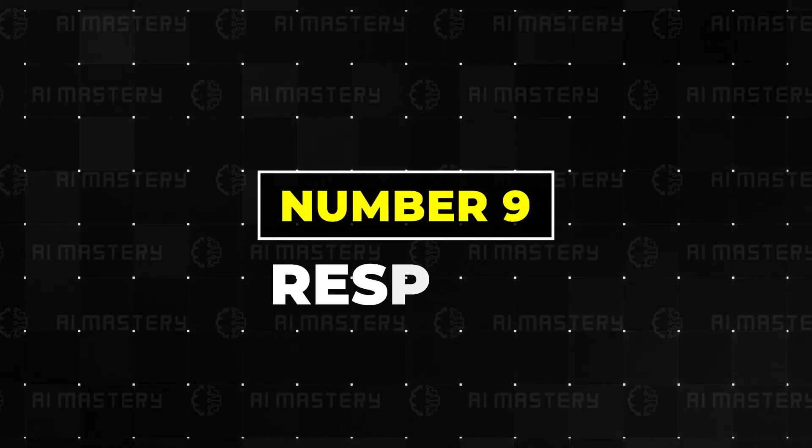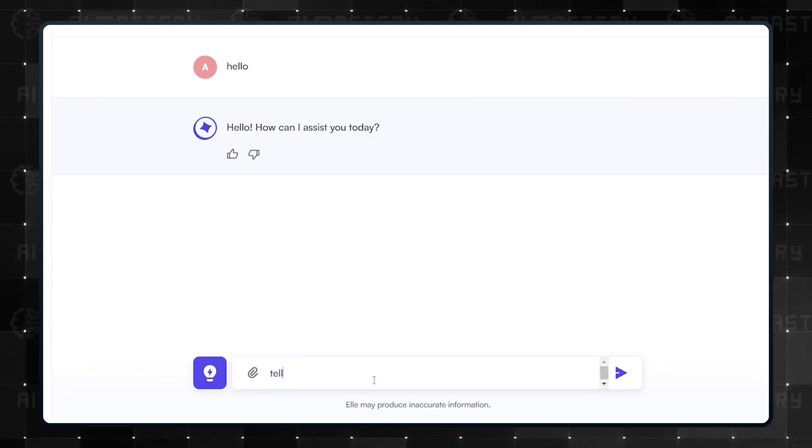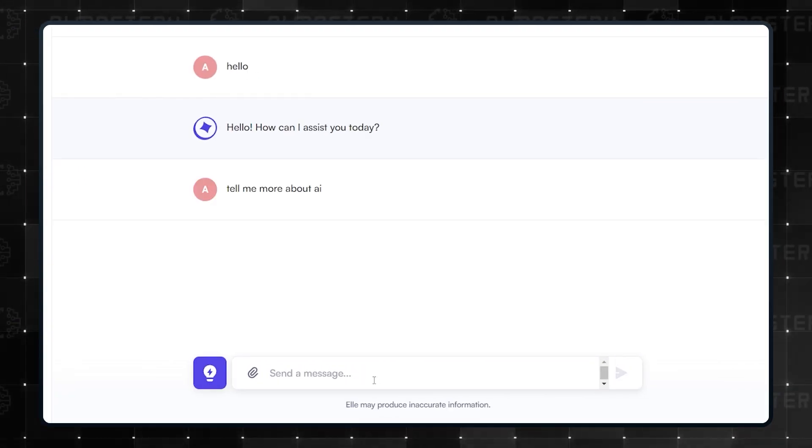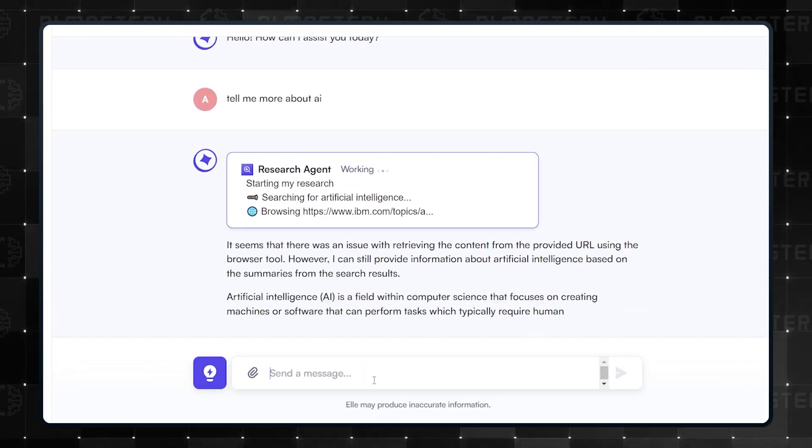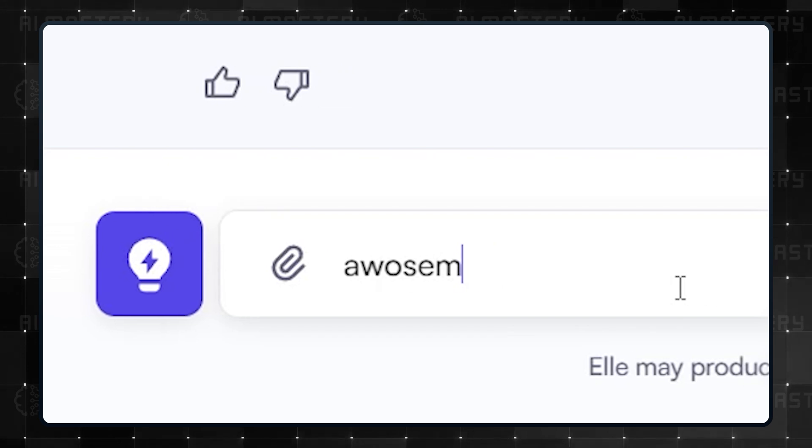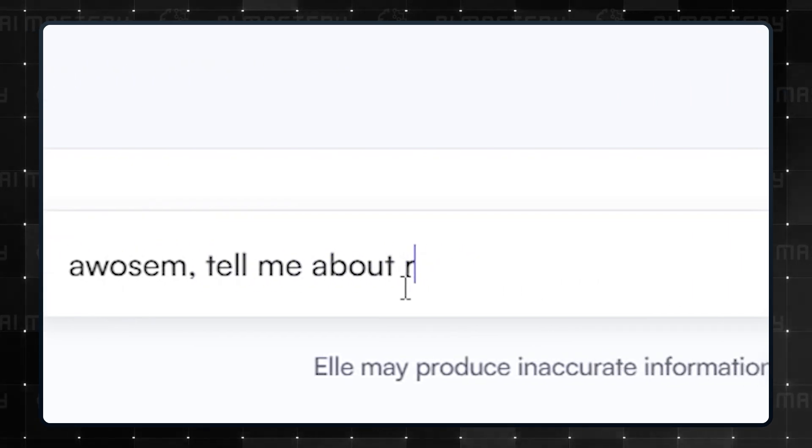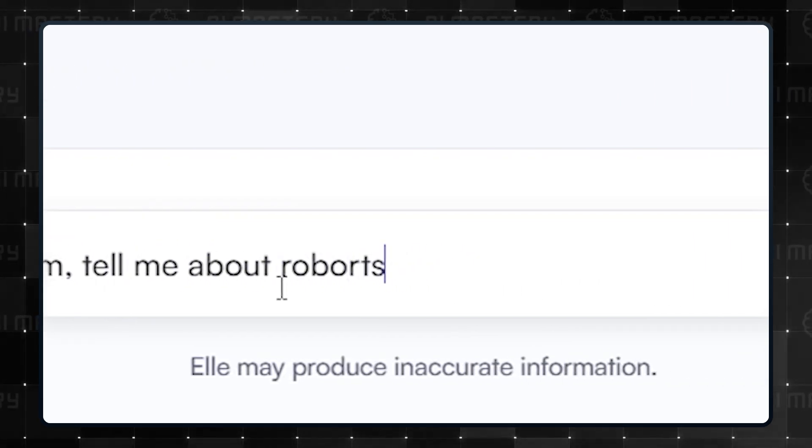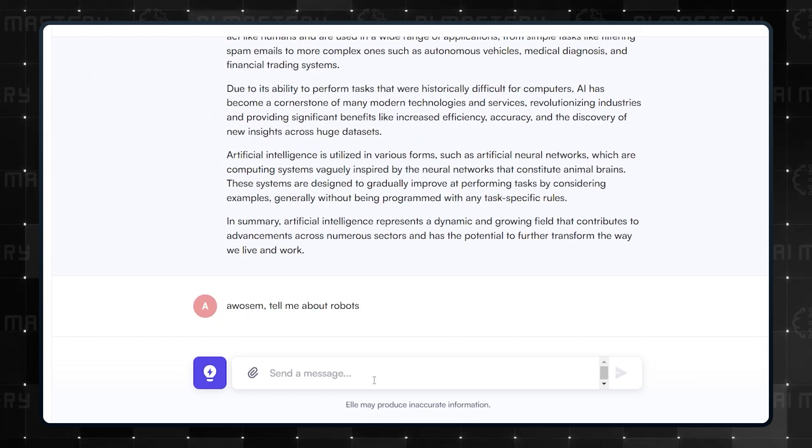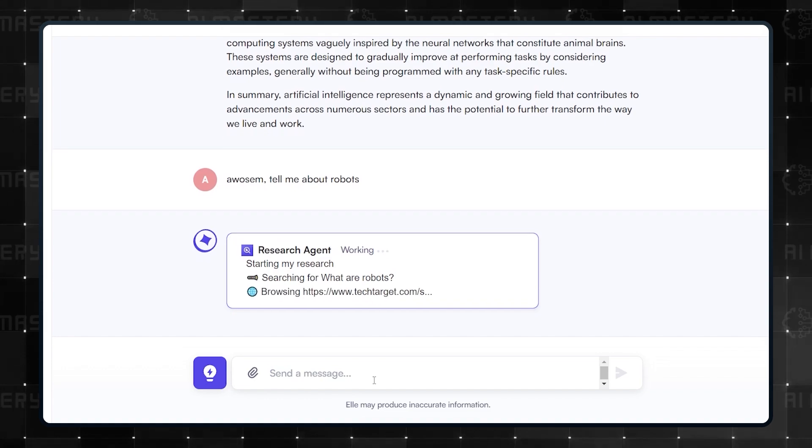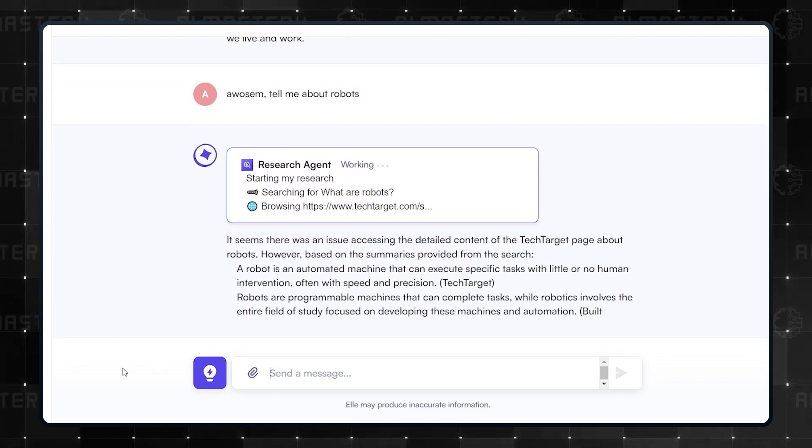Number nine, Respell. This is another AI agent that can improve its knowledge about you over time. You just speak to the agent in natural language and let it know if you would like to delegate tasks, create a workflow or brainstorm ideas.